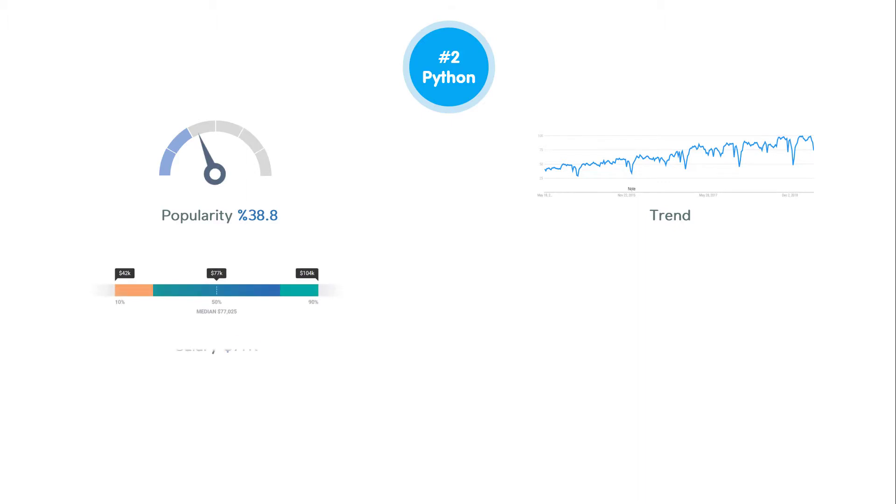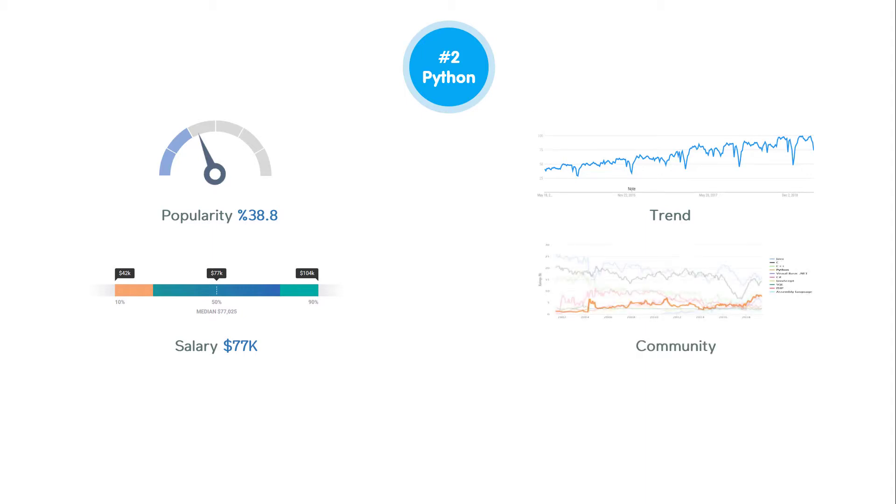Unlike all other programming languages in the list, the community size of Python shows a great jump in the past year, which is a sign of a bright future for this language.